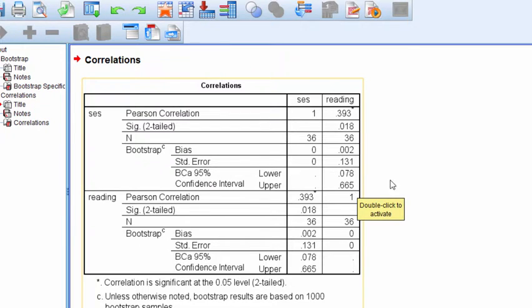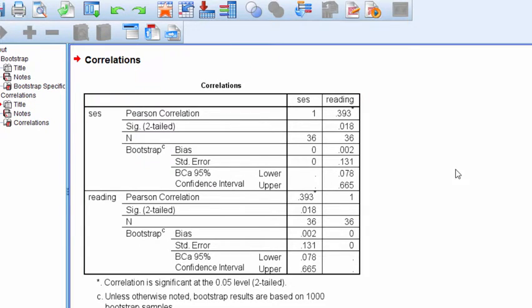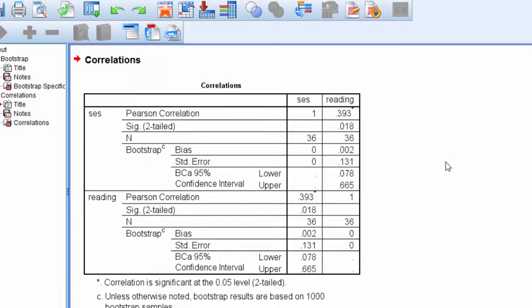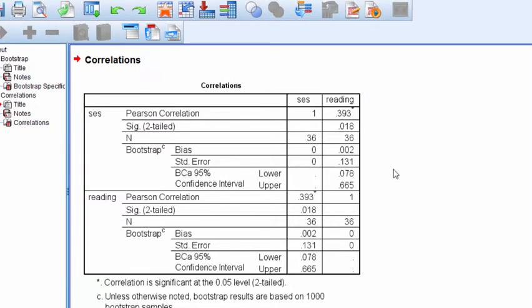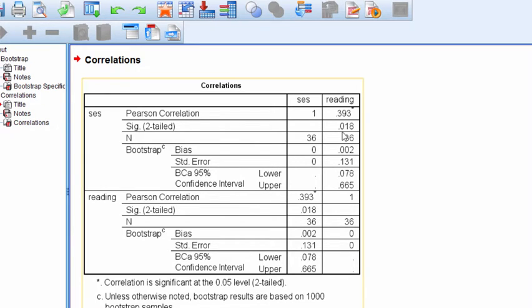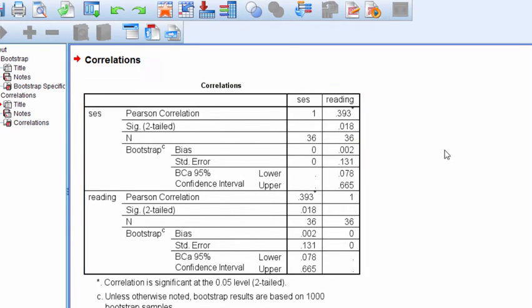Because these confidence intervals do not intersect with 0, or stated alternatively, because both the lower and upper bounds are positive or in the same direction, we can state that the correlation was statistically significant, p less than 0.05, which is also what this p-value here through normal theory estimation is saying.